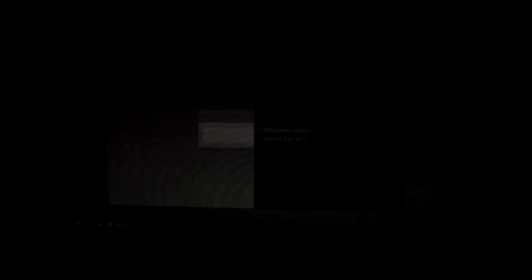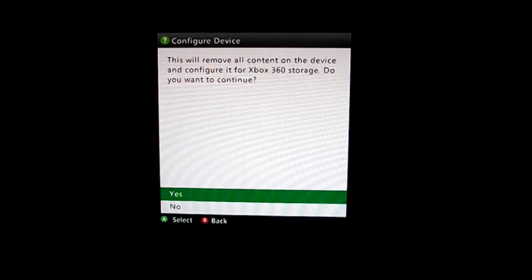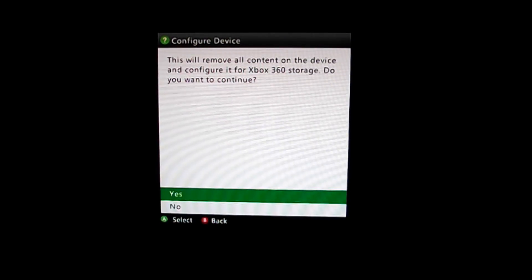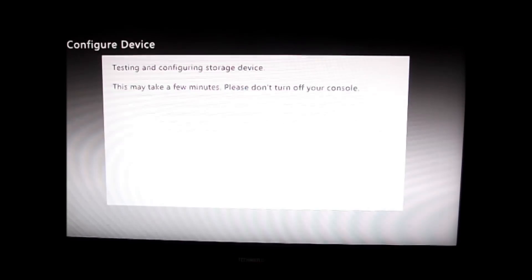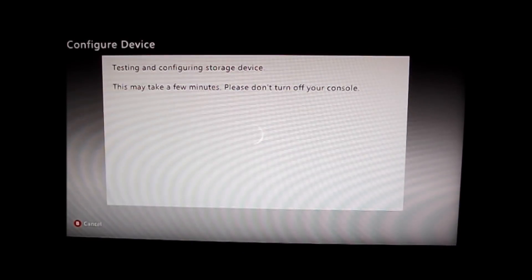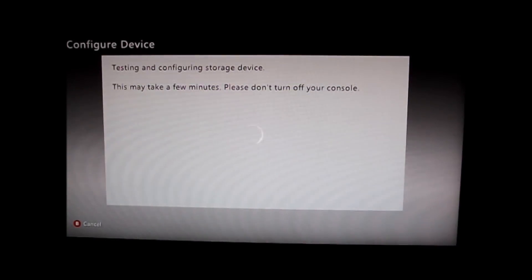So you click configure now. Yep, that device is clear. There's nothing on it. I've deleted everything off of it because it was the spare one off my laptop.